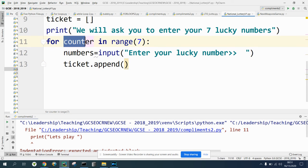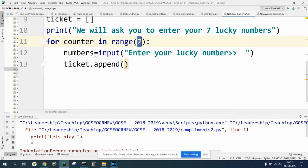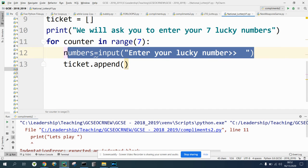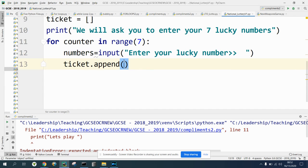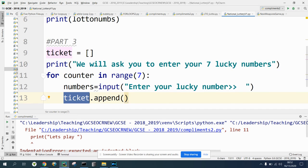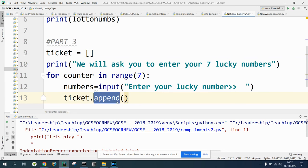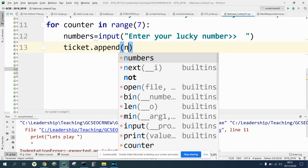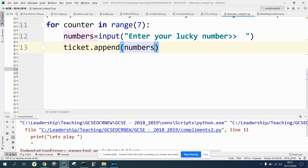Where does this need to go? Well, if we're going to have our ticket which is currently got an empty list, we're going to add to that empty list. We need to put something inside these brackets, and hopefully you've guessed this. Our input is numbers. We're going to add to our list, so we're going to use a variable, numbers.